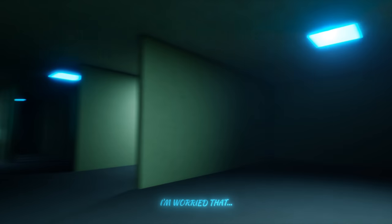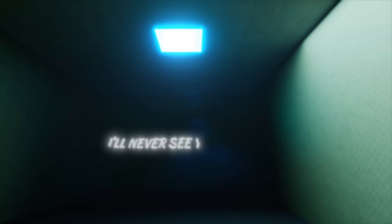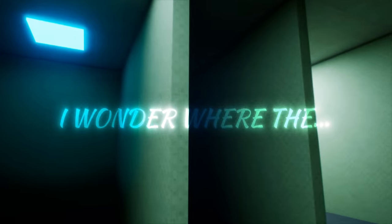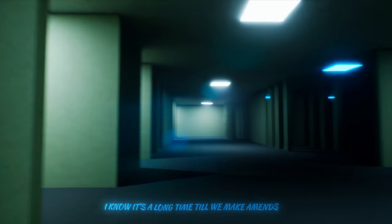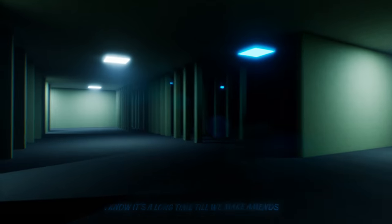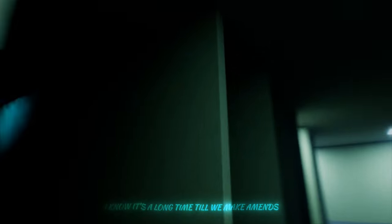I'm worried that I'll never see you again. I wonder where the times went since we've been friends. I know it's a long time to remake amends. You know when it ends.